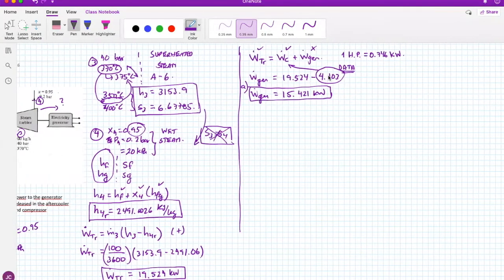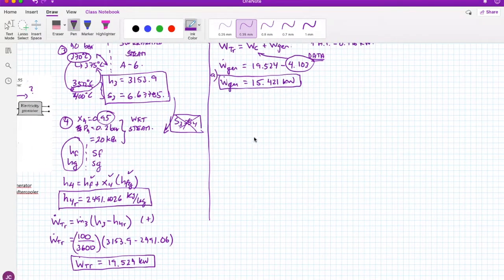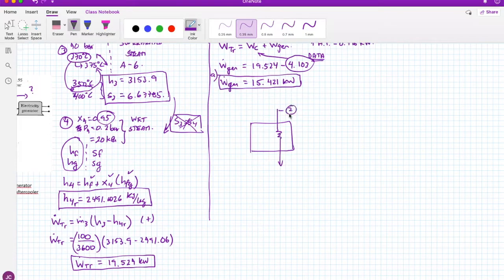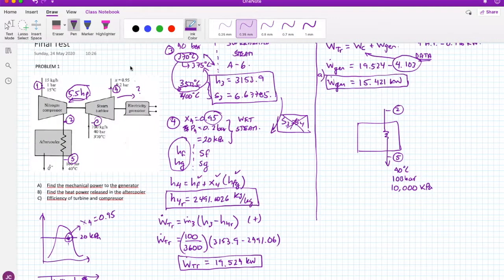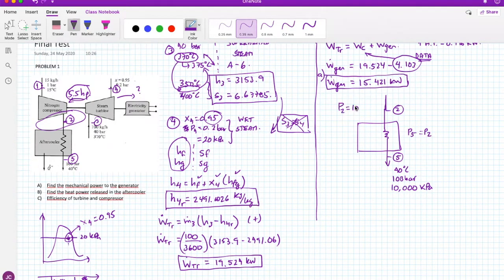Now for the after cooler. Stream 2 exits the compressor and enters the after cooler; stream 5 exits the after cooler. State 5 data: T5 = 40°C and P5 = 100 bar = 10 MPa. For state 2 there's no direct data, but we assume P5 = P2 — a typical heat exchanger assumption — so P2 = 10 MPa.